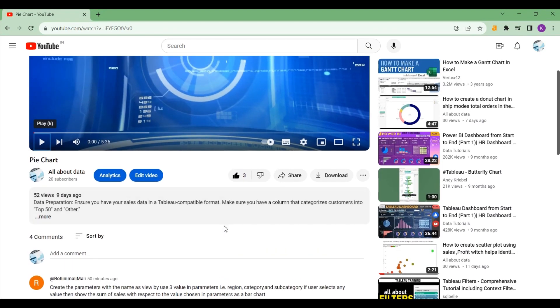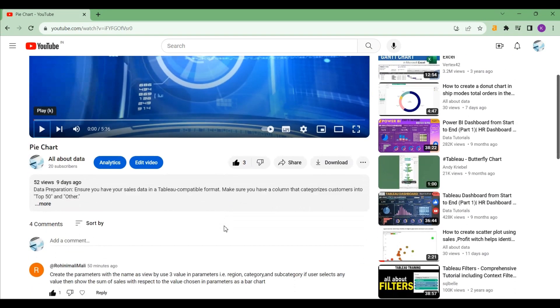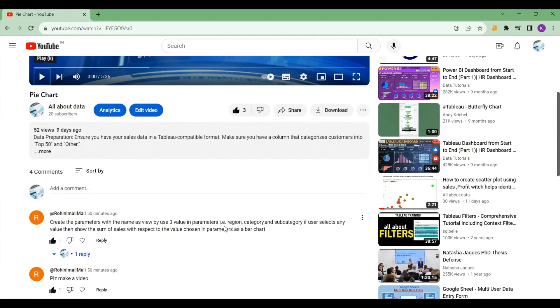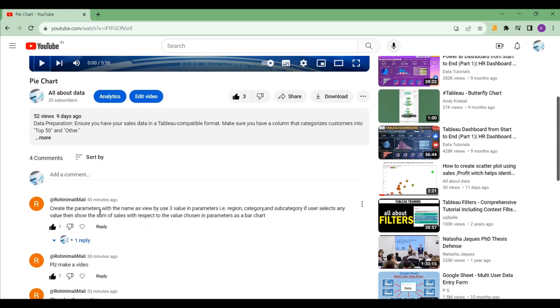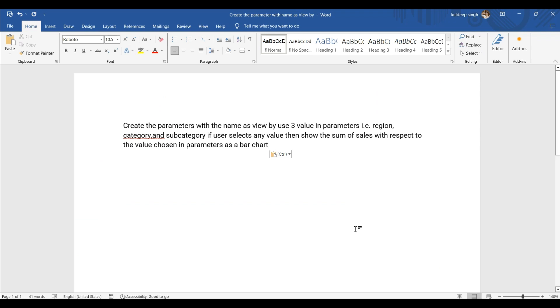All right, welcome to my channel. Today we are going to make a video on the request of Rohini Mali. I hope I pronounce your name correctly. Let me copy this question to my Word document. Okay, create a...